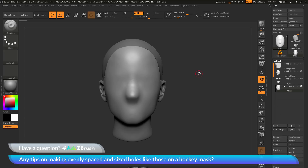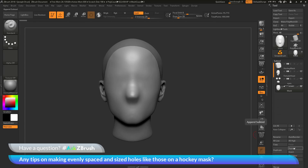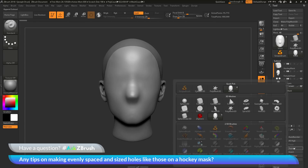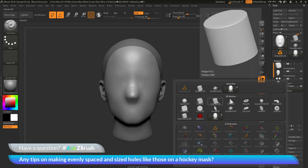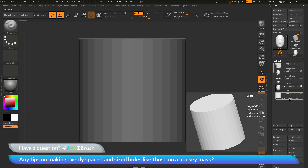Now that I have my mask set as a start group, I can start appending in some different shapes. I want to create holes like on a hockey mask, so I'm going to append in a cylinder 3D object. I'll make sure I have my mask still selected, go to the tool palette and the subtool area, navigate to the append button, and click it. This will open the quick pick menu where I locate the cylinder 3D object and click it, appending a new cylinder primitive to my scene.